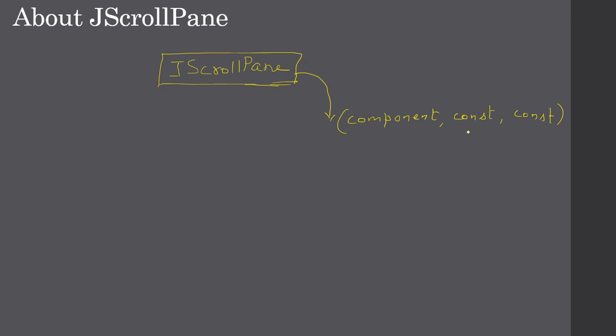These constants we will supply from ScrollPaneConstants. When we go to Eclipse demo, you will come to know. The component can be anything. If the component cannot fit in the frame window, then we can use the ScrollPane to scroll that specific component.